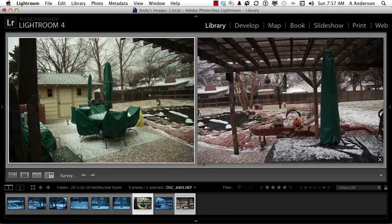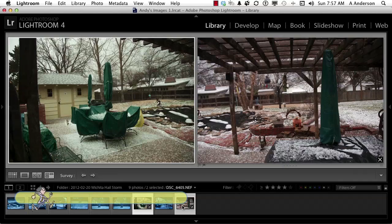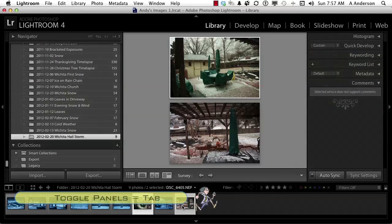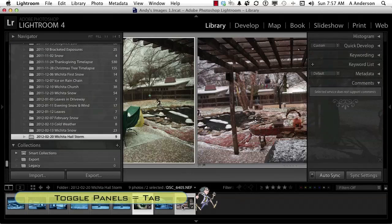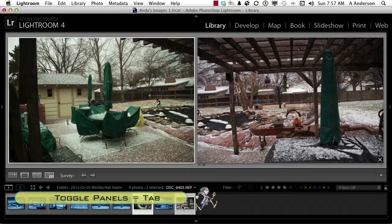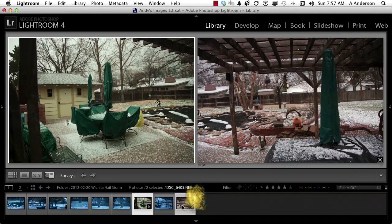I pressed the Tab key to hide the side panels, because I don't need that stuff on the sides — and that's just in the Library module. Looking at this now, I realize the one on the left is not as cool. You can see that in the sky up here — it's not as cool. So I know that now.